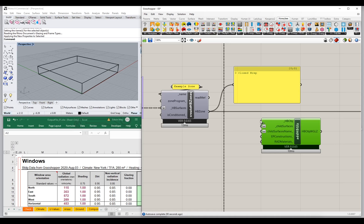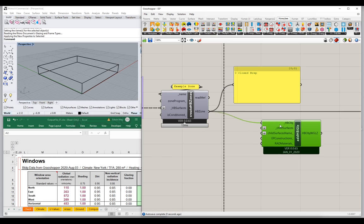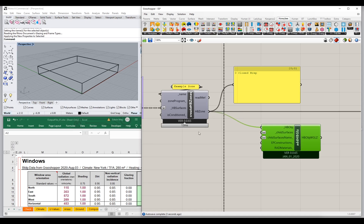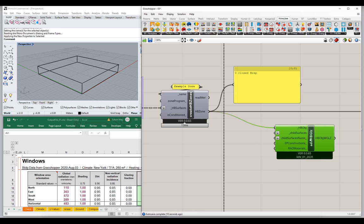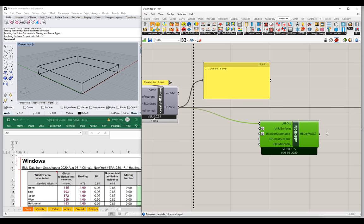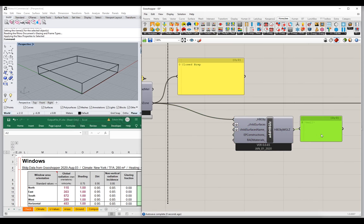First, let's take our Honeybee zone and connect it up to the Add Glazing component — passing the zone from the zone creator, which is combining all the opaque surfaces, over to this Add Glazing component. Now we need to input some glazing surfaces. Notice that you won't get any output from this component until you add some surfaces in — you need at least one window for this component to operate.